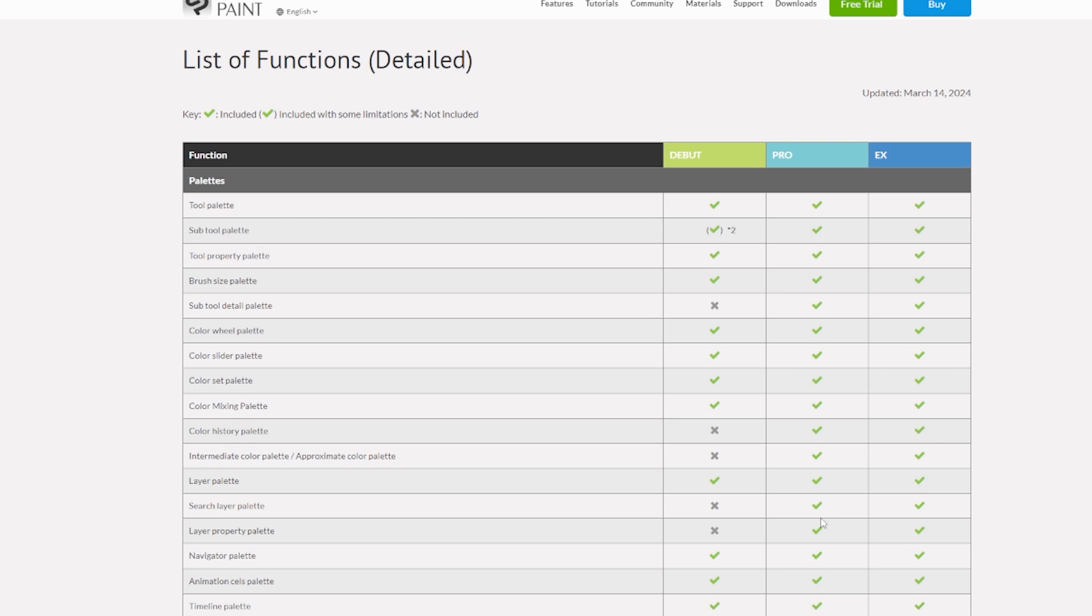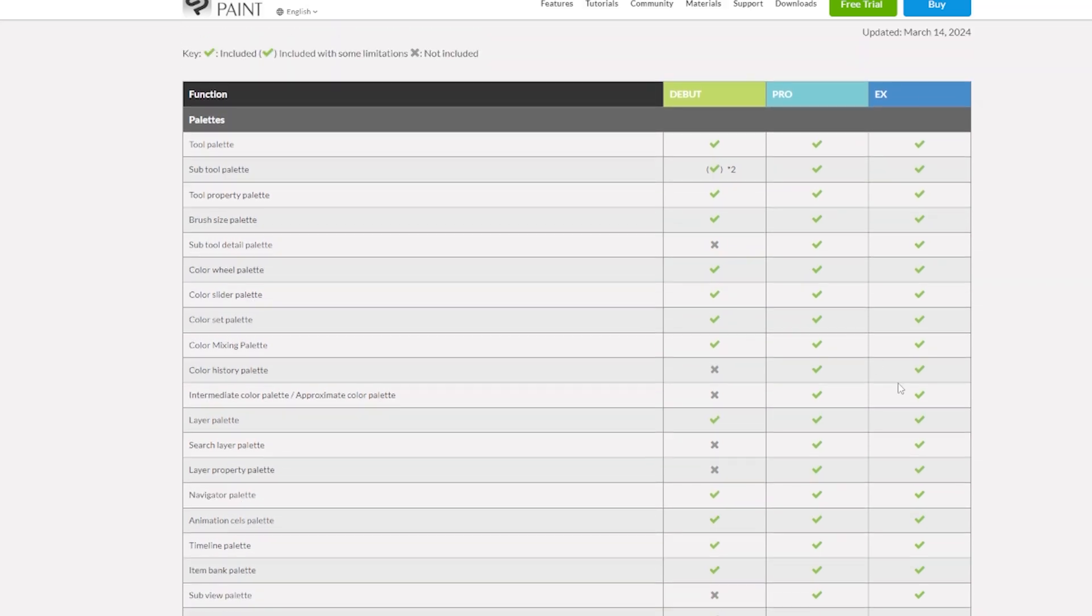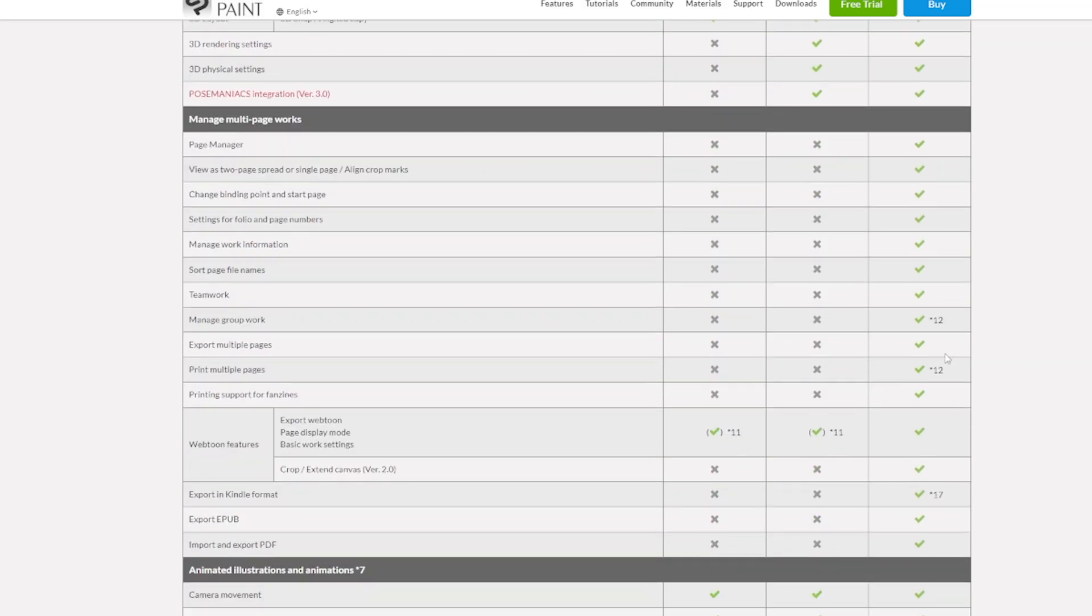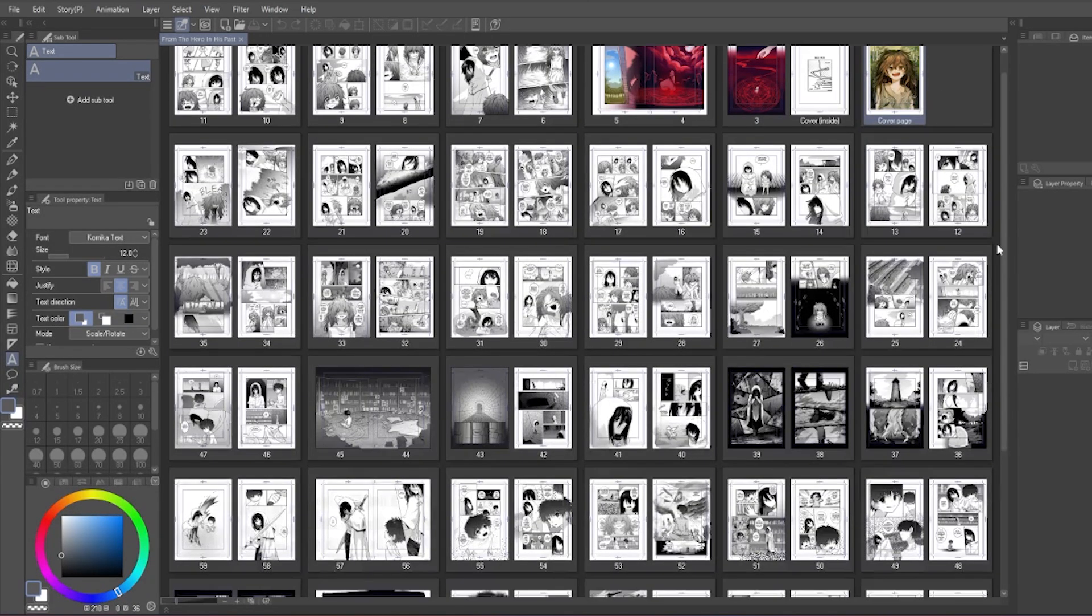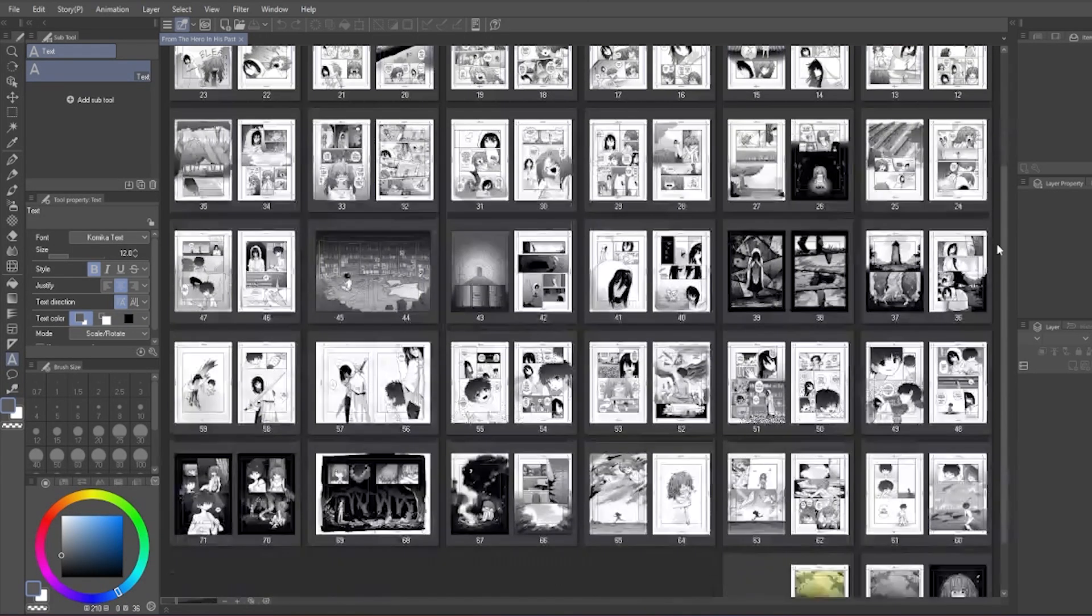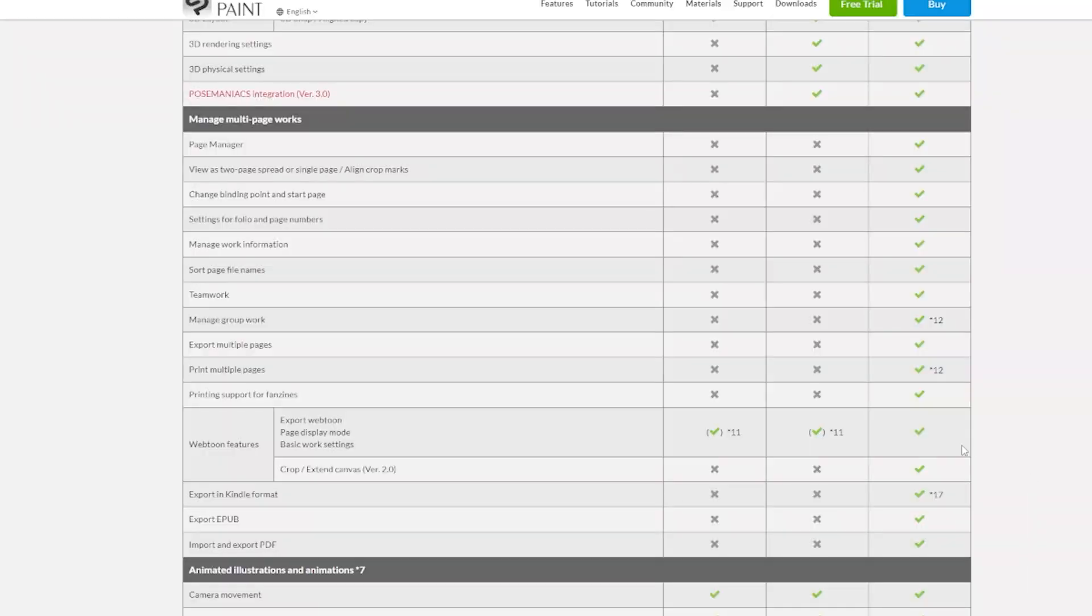Basically, in Pro, you can only draw one page at a time, while in EX you have multi-page option, which allows you to see all the pages and even export them all at once. If you're saving budget, Pro is enough to complete your comic, but EX is a lot more convenient.